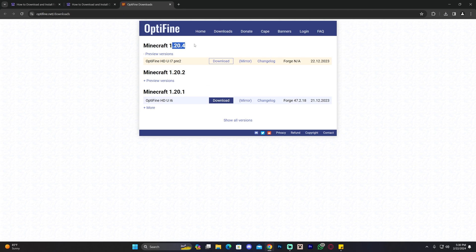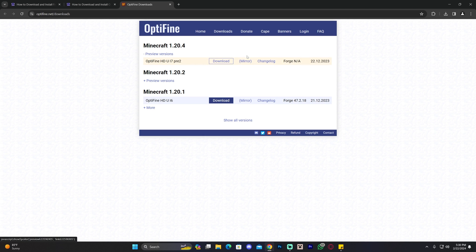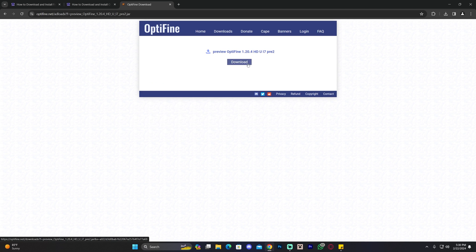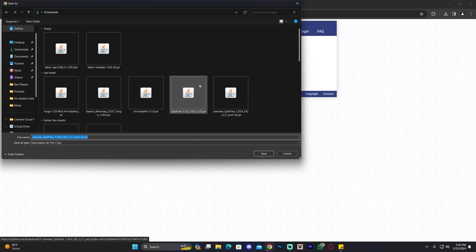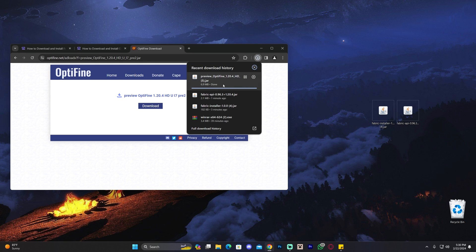We're going to download the 1.20.4 version — it's right there. You might have to click on 'Preview Versions' because the full 1.20.4 version may not be out yet, so click on 'Preview Version' and then click 'Mirror.' That'll redirect you to a page where you click 'Download,' and that'll begin the download for Optifine 1.20.4. Just like before, drag and drop this file to your desktop.